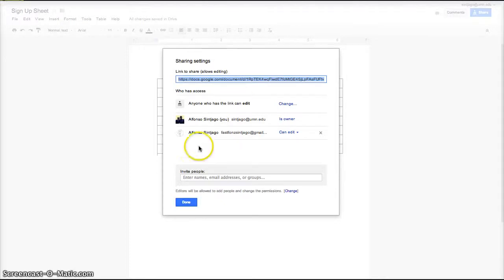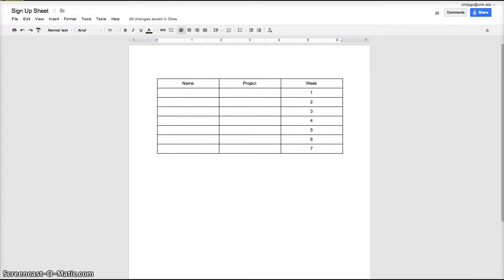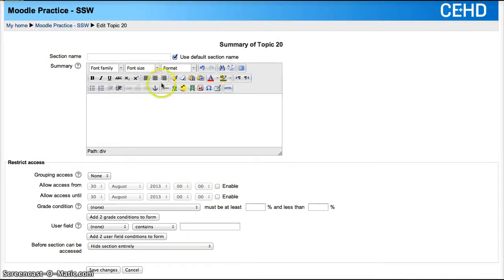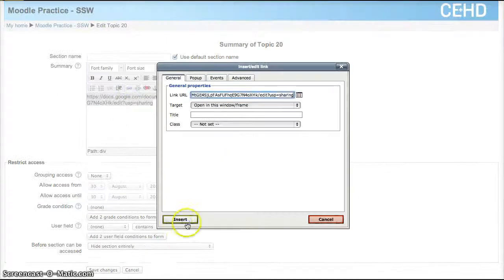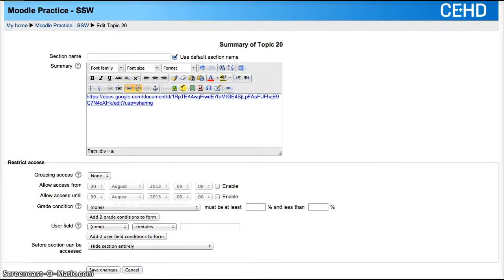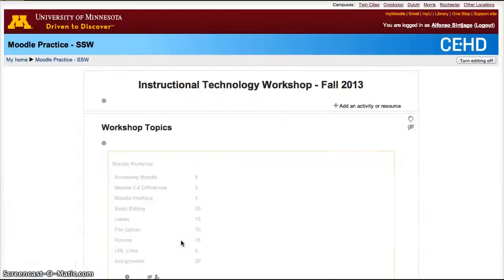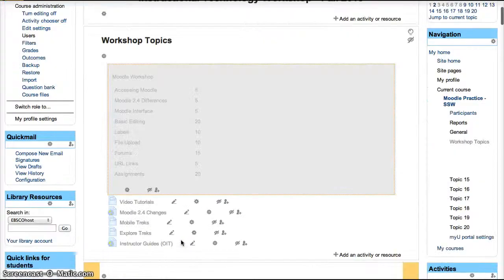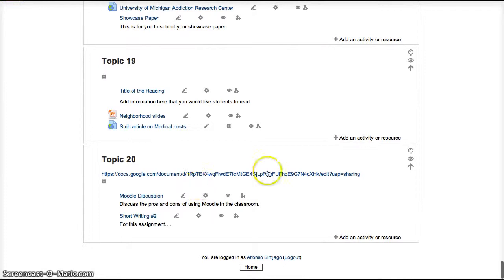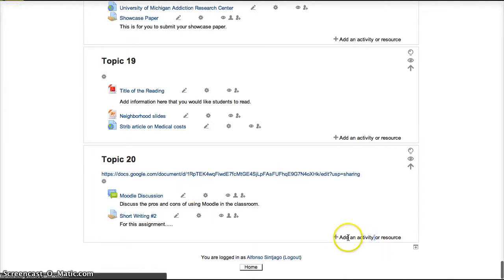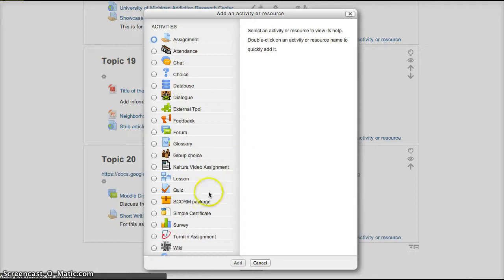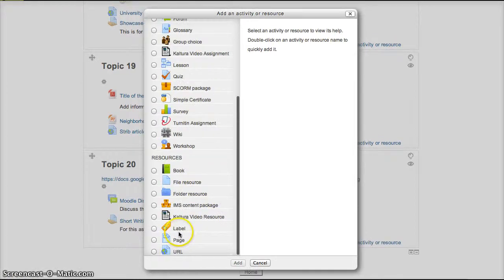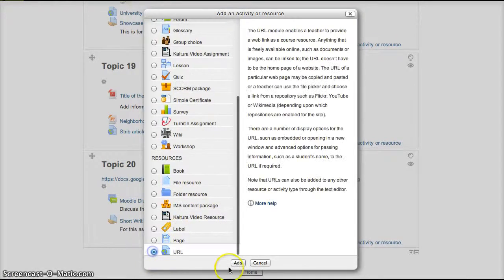So then you copy that URL, then you go to your Moodle site and you can add that by adding the URL. In this case I can add it to a label if I want to say sign-up sheet, and now quickly I'll also add it as a URL within Moodle. In this case I'll add an activity resource. See, here it is, an activity resource URL.